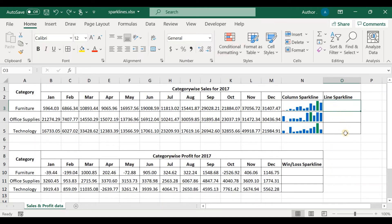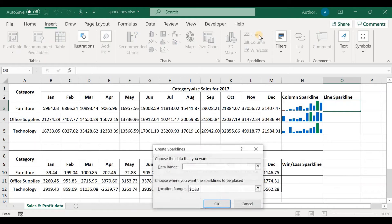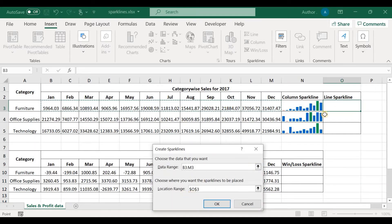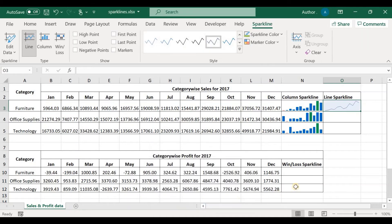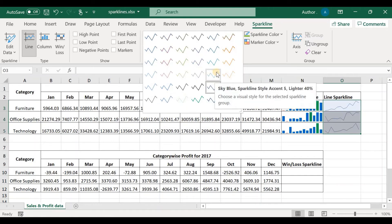Let's create a line sparkline now. Place the cursor on the target cell, go to Insert, go to Sparklines, and click Line. It asks for the data range — select the data range and click again. The location range shows the correct cell. Click OK and we have the sparkline. We can drag using the fill handle to copy it down, and choose the required color — I'll choose light blue.